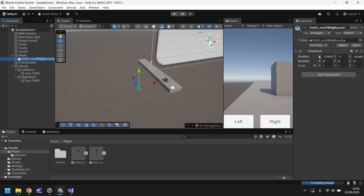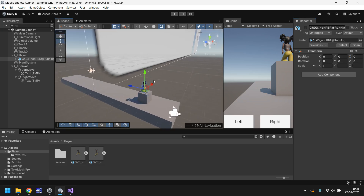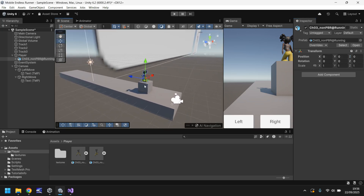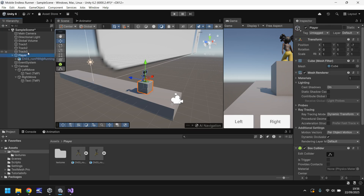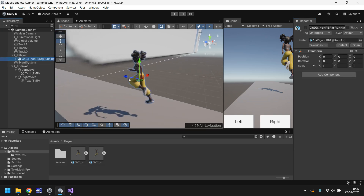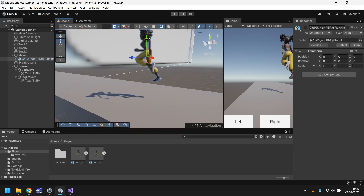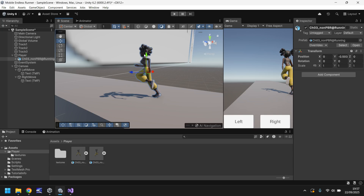Next, set the position of this character to zero, zero, zero. Now we just need to align the character with the floor. Take the Player cube, untick Mesh Renderer, and you can physically see the character — the cube still exists and will still function as before, we just can't see it because no mesh is rendering. Then drag the player down so they touch the floor.